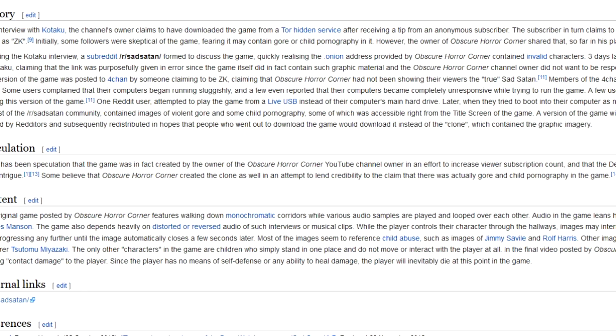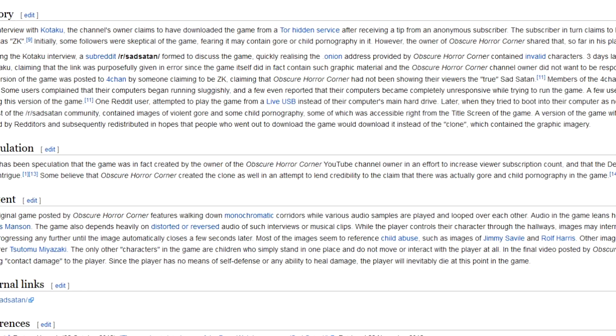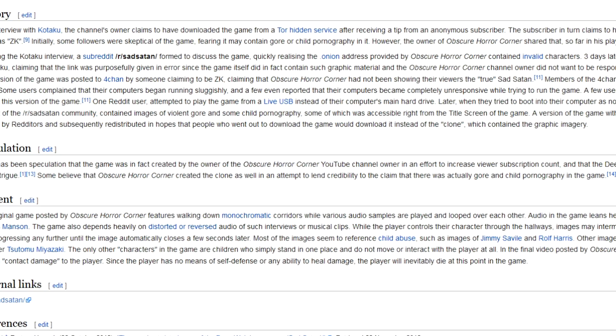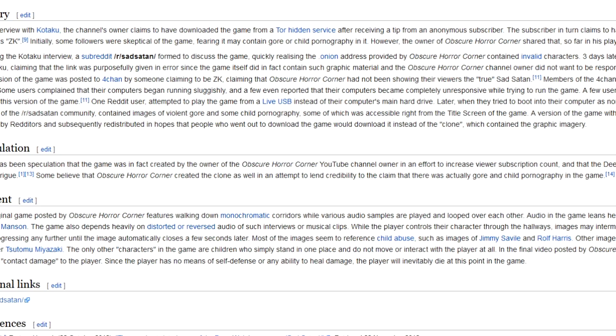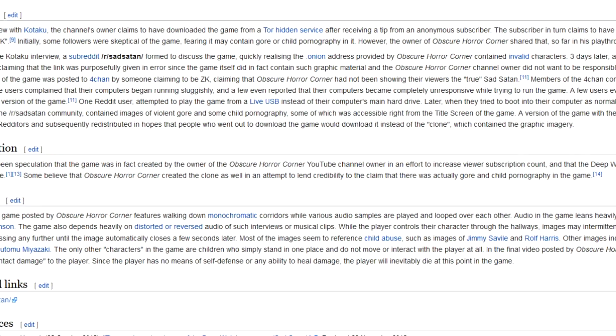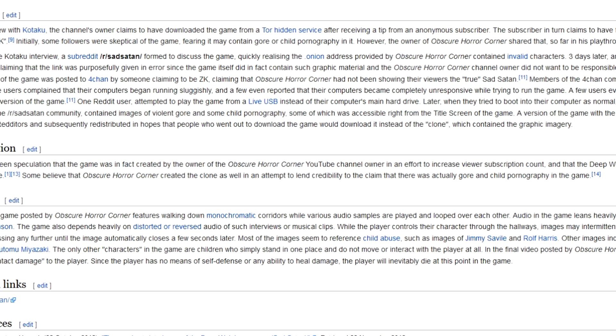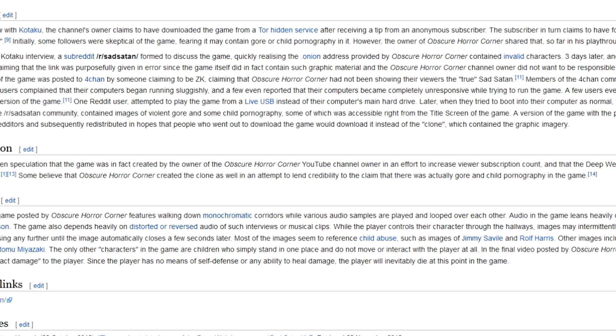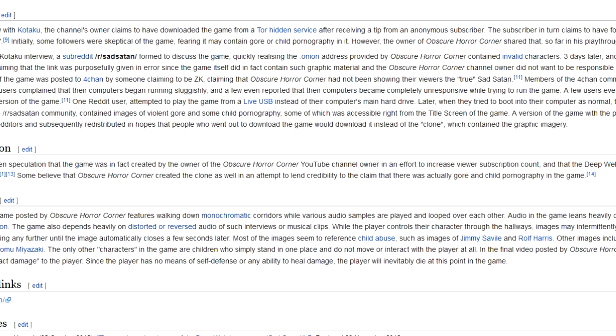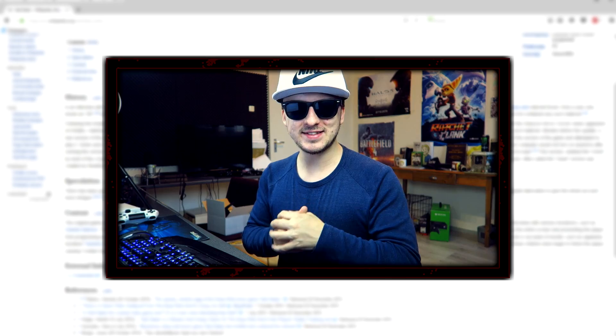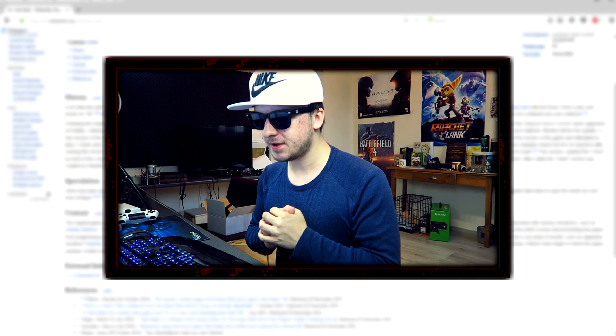Initially, some followers were skeptical of the game, fearing it may contain gore or child pornography in it. However, the owner of Obscure Horror Corner shared that, so far in his playthroughs, the game had not contained any such material. That sounds a little bit better though.